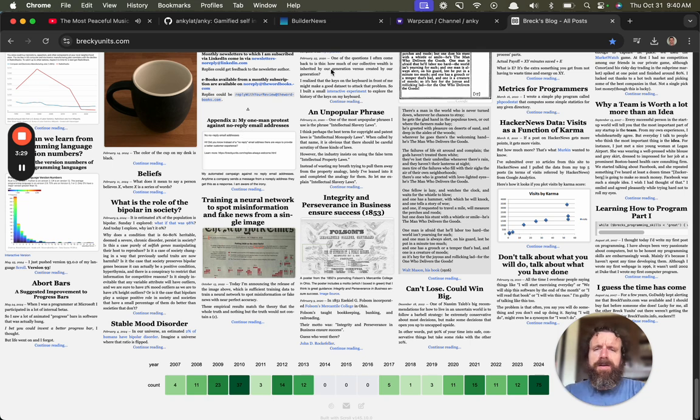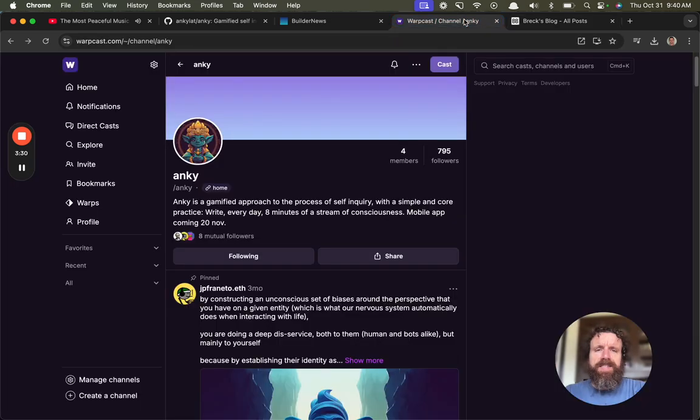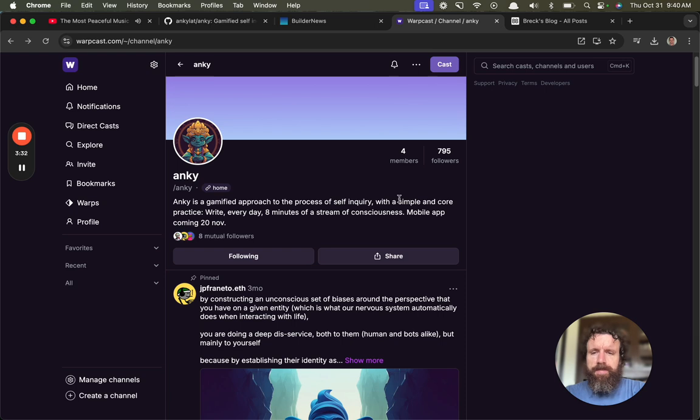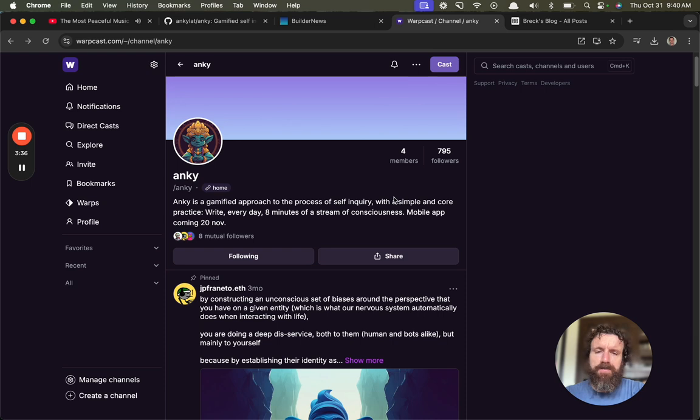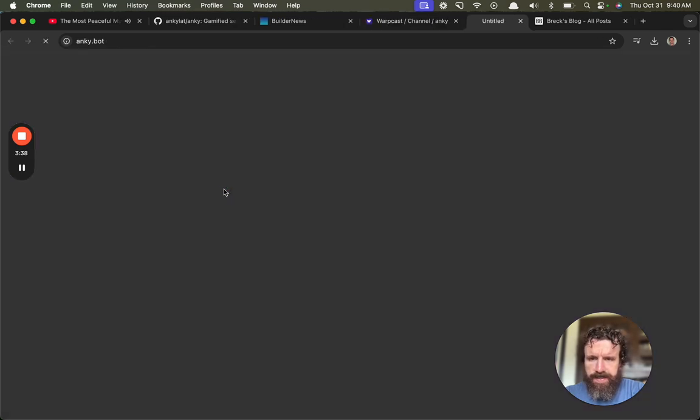So anyway, I love basically anything that's encouraging people to write, especially in thoughtful ways. And so I'm excited to try this out.